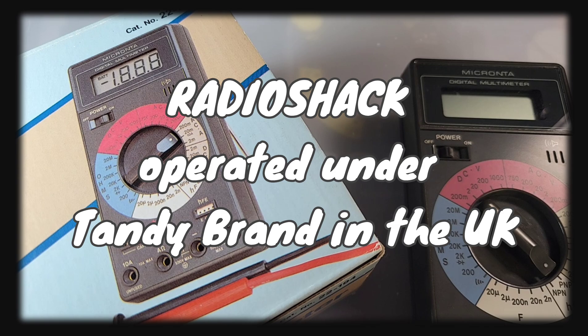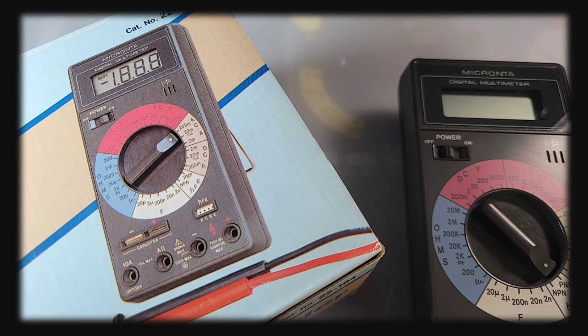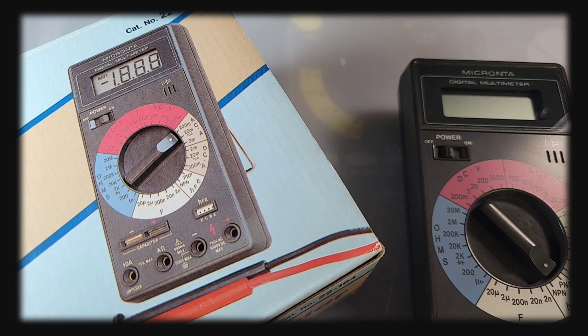Super popular multimeters. I mean, growing up as a kid, if you were any sort of electro geek, you had a Micronta in your toolbox.